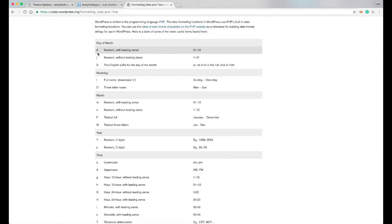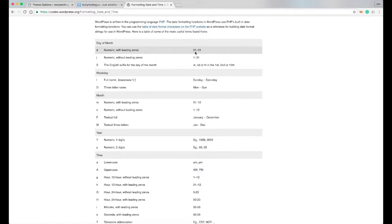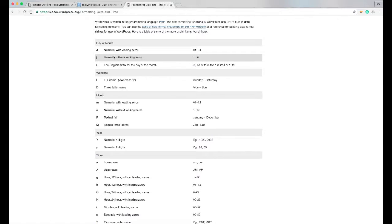So a lowercase d is gonna show us the number date with a leading zero. So if it's the first of the month, it's gonna have a zero one. And if I don't want the leading zero, that's with the lowercase j. That gives me the date one through 31 without that.